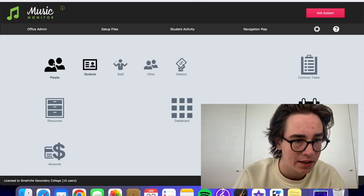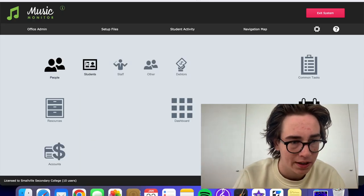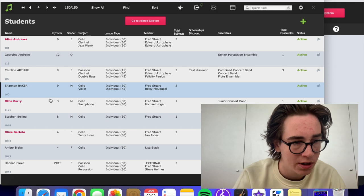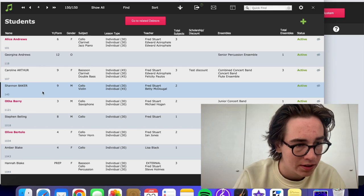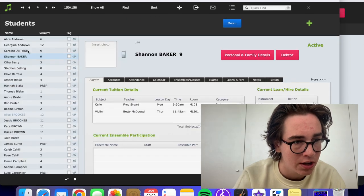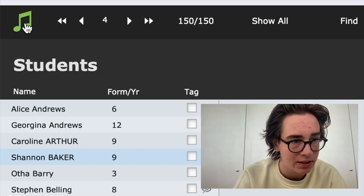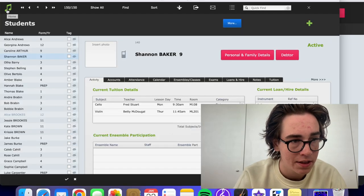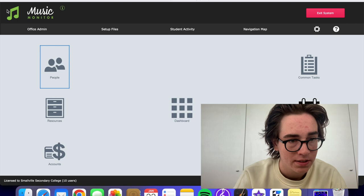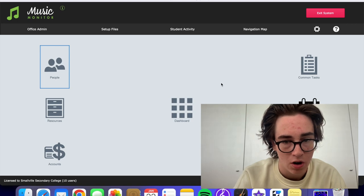So say we're in people, looking at students, so we're looking at this student, we click this, this button takes us back home.